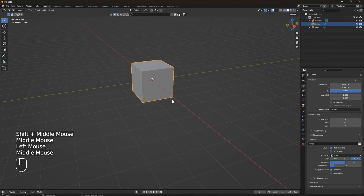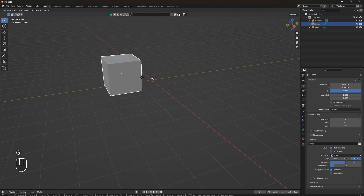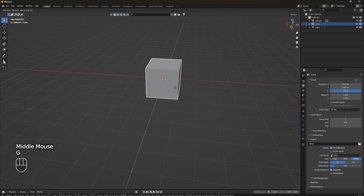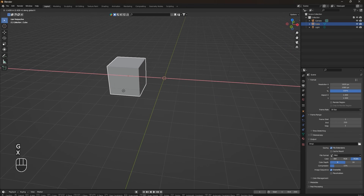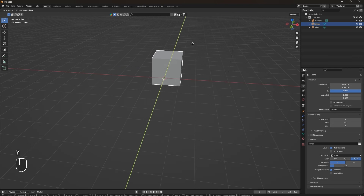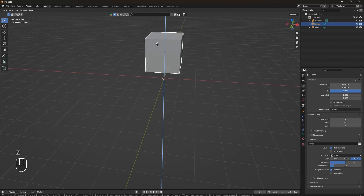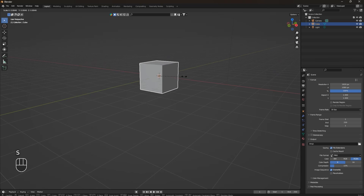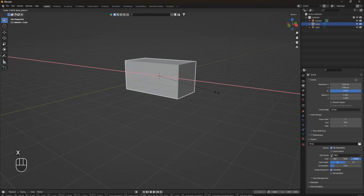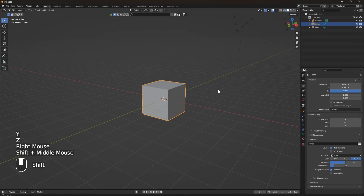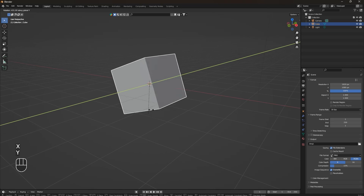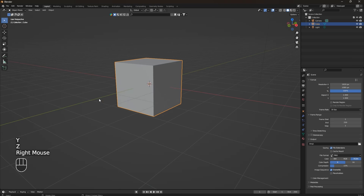First, click on an object to select it. Use G for grab to move it. You can also move it on specific axes — G then X moves it on the X axis, G then Y for Y, and G then Z for Z. For scaling, press S, then X, Y, or Z for the respective axis. For rotation, press R to rotate, then add X, Y, or Z for axis-specific rotation. These are the main shortcuts we'll use in modeling.